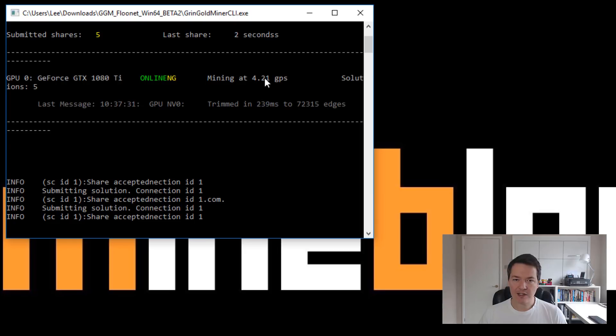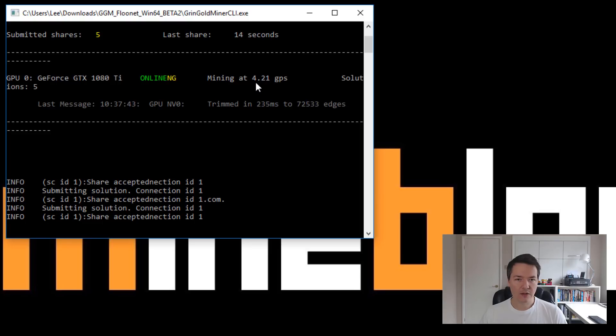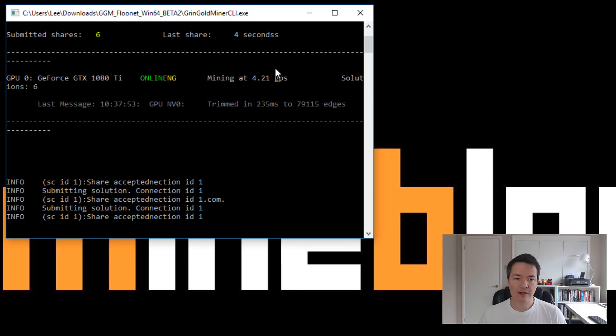So that's slightly slower than with my Linux installation. With the Linux version, I think it was about 4.3, something like that. And using the other Grin miner, it was about 4.5. So slightly less performance using the Windows installation. It's also worth noticing that some of the benchmarks that I've seen for AMD cards are significantly slower.